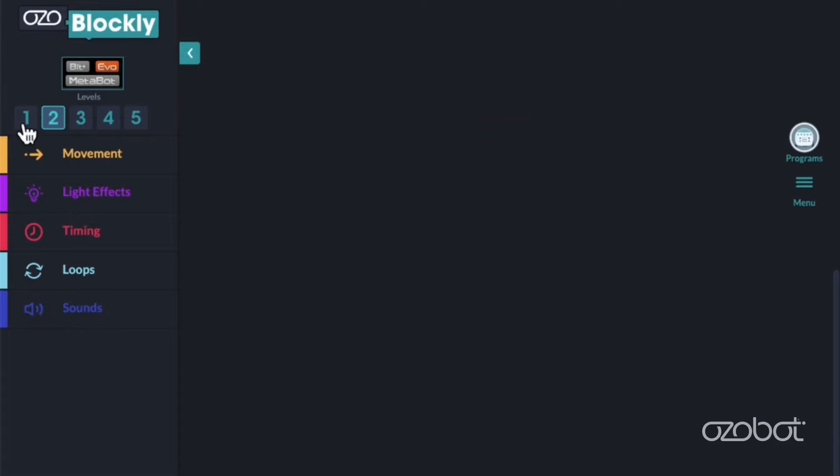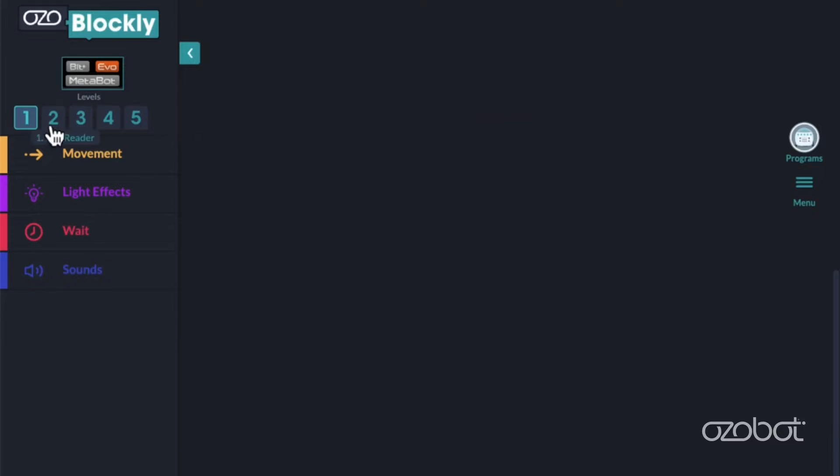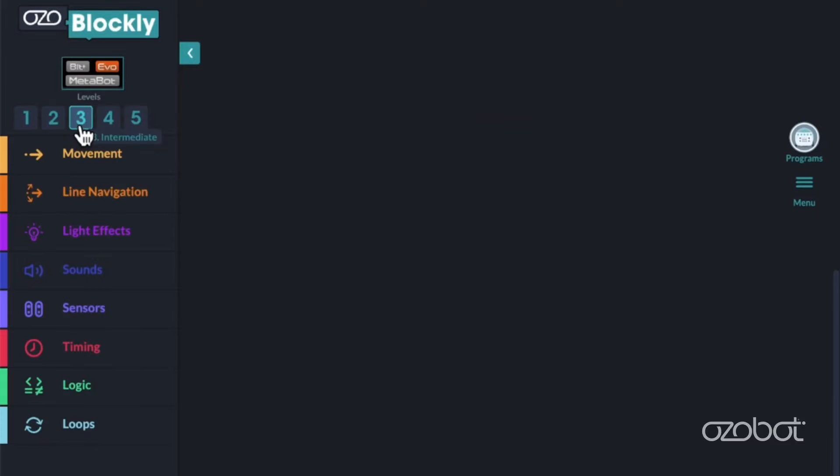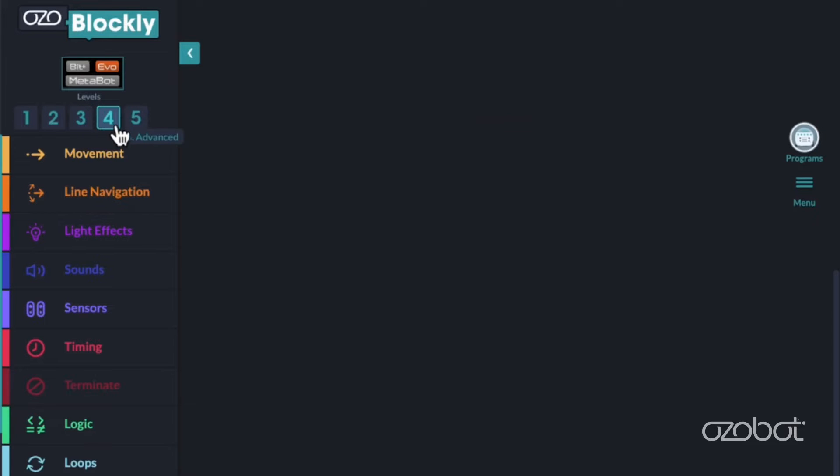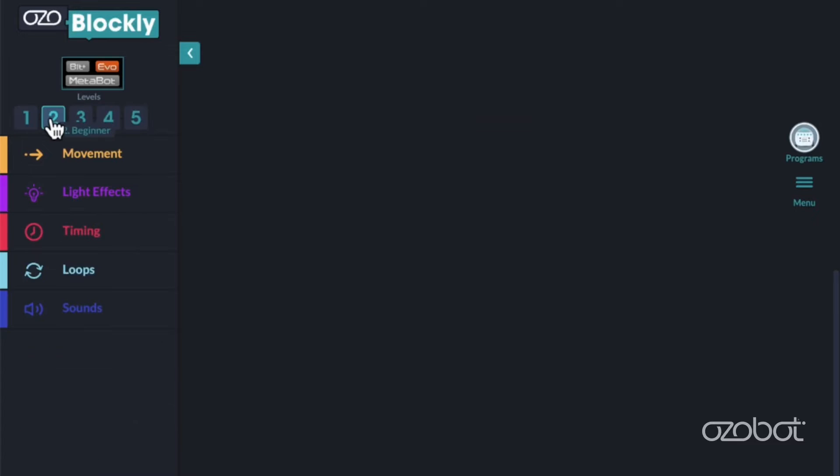Below that, there are numbers 1 through 5. These are the 5 levels that contain the blocks used for programming. As you go from level 1 to level 5, there are more block categories containing more advanced blocks. Today, you'll be working with level 2. Find and click on level 2. What block categories do you see?